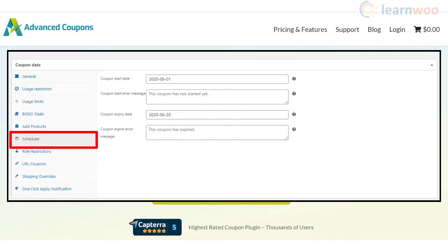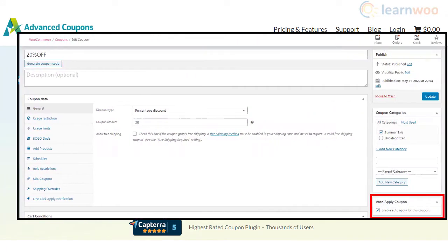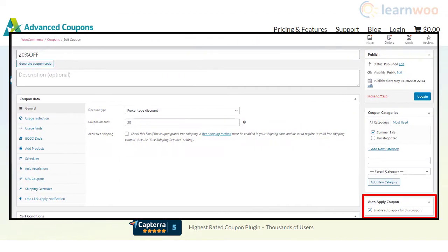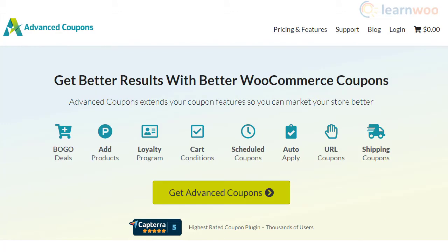Moreover, the plugin offers options to schedule coupon availability as well as options to automatically apply them. This plugin will surely help you supercharge the coupon capability on your WooCommerce store.